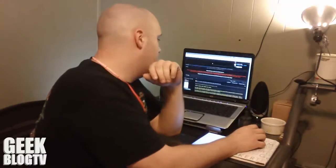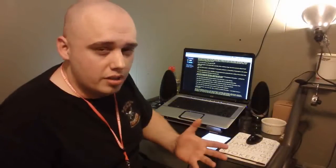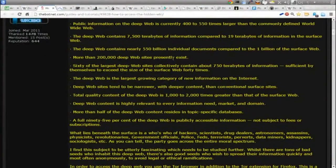I found a nice page on the bot network where someone explained everything. Public information on the deep web is currently 400 to 550 times larger than the commonly defined worldwide web. The deep web contains 7,500 terabytes of information compared to 19 terabytes on the surface web. More than 200,000 deep websites presently exist, and the 60 largest deep websites collectively contain about 750 terabytes of information — enough to exceed the surface web 40 times.